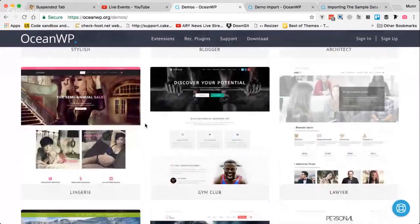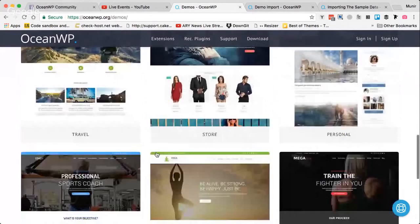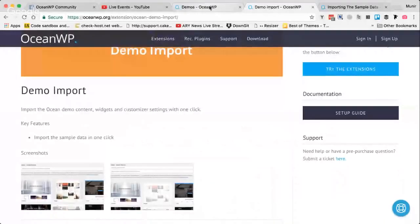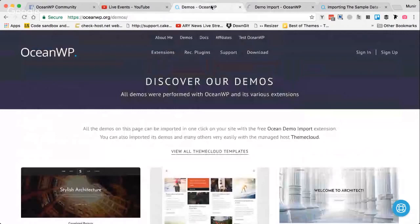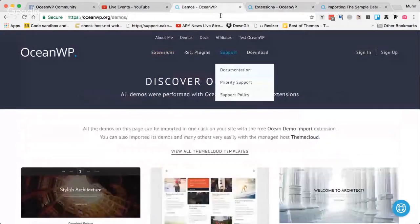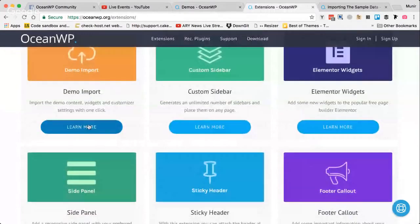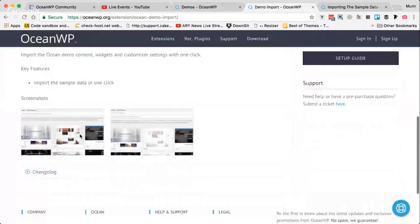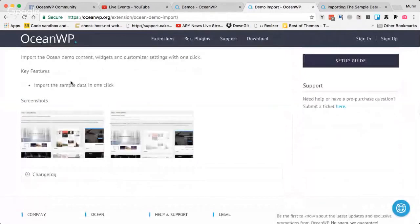As you can see, there are some really nice demos. In this video, I'll be importing this blog demo. To import the demos, let's head over to the extensions page. The first extension you need is the demo import extension. This extension basically allows you to quickly import the demos from the backend with just one click — you can import any demo you see on the demos site.